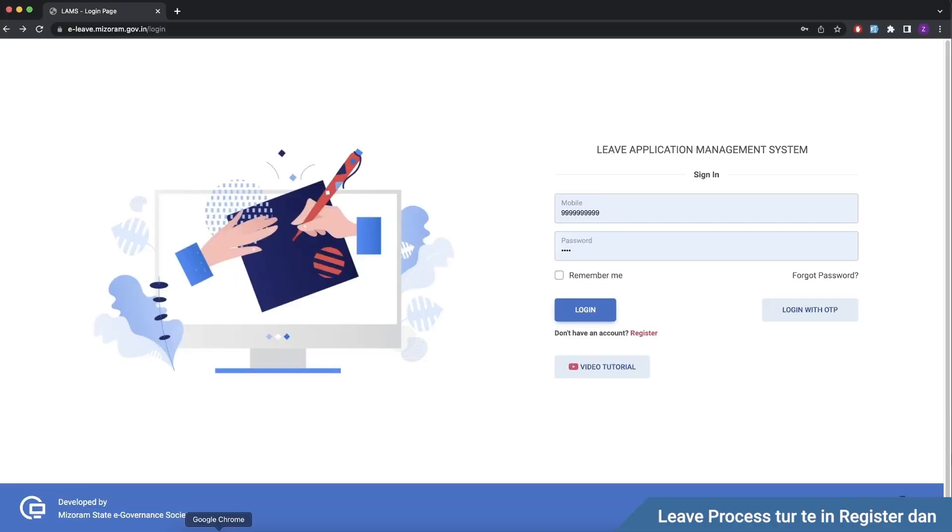This is an e-leave application processing system. I will tell you about the roles involved in processing: recommending officer, dealing assistant, and processing authority. This is the department system.